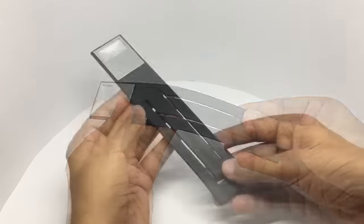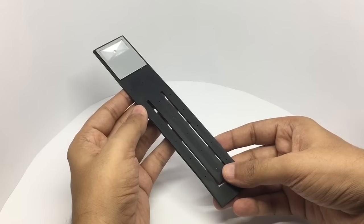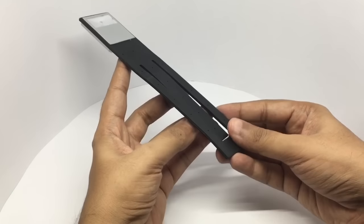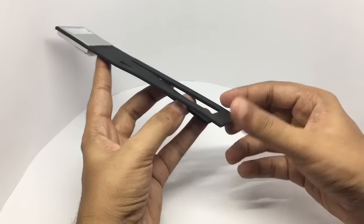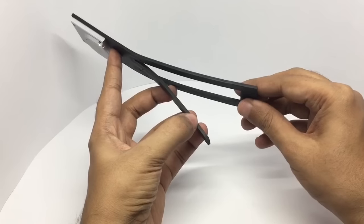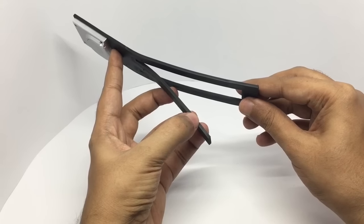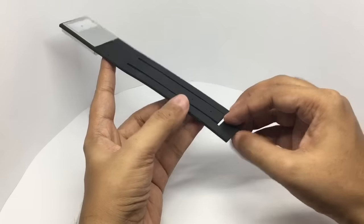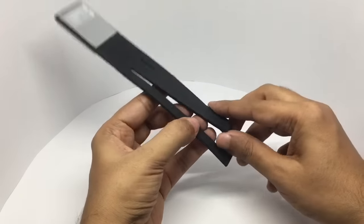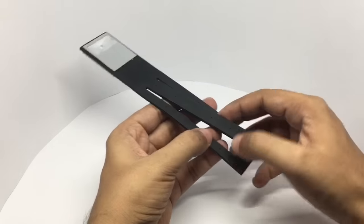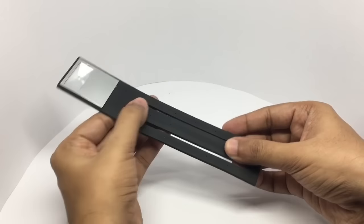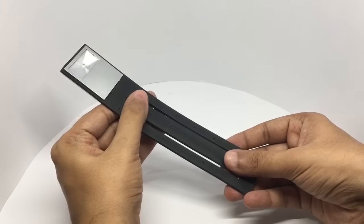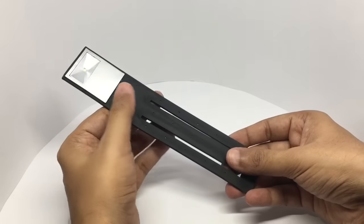You can adjust this to any angle you want. All you need to do is just put this over your book and bend it down to your liking.